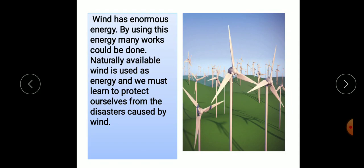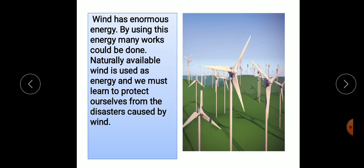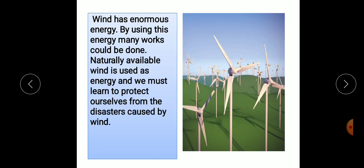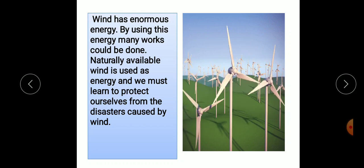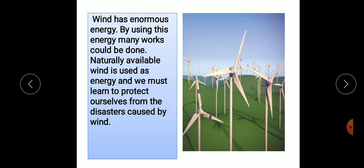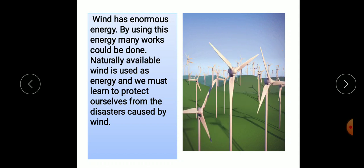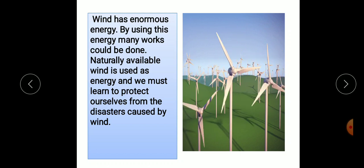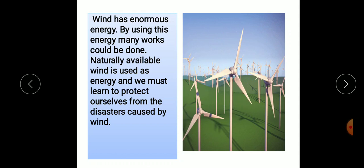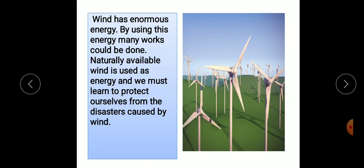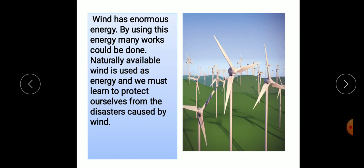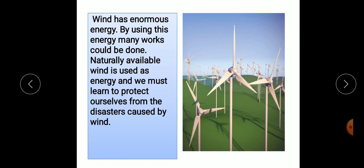Wind has enormous energy. By using this energy, many works can be done. Naturally available wind is used as energy and we must learn to protect ourselves.